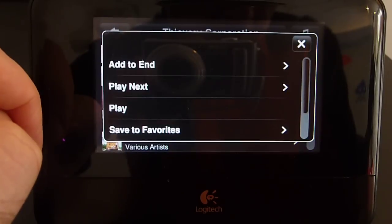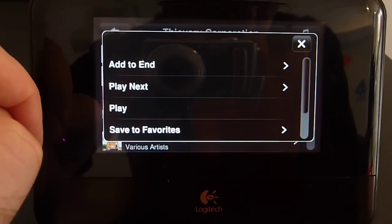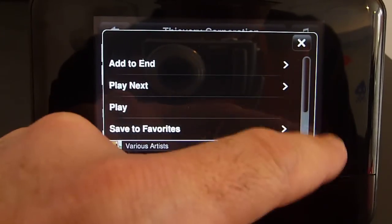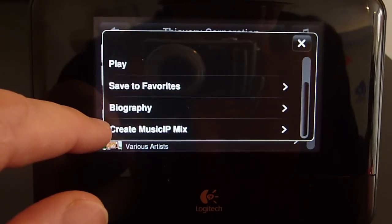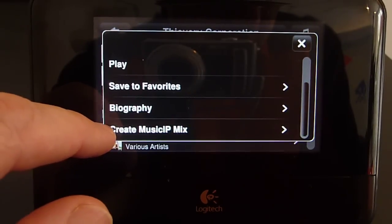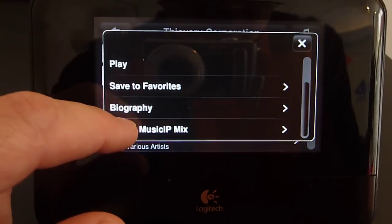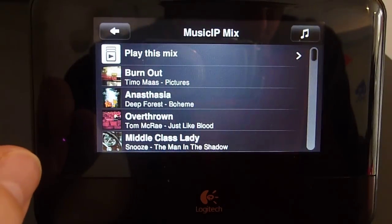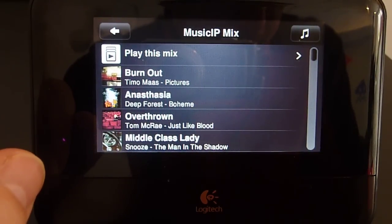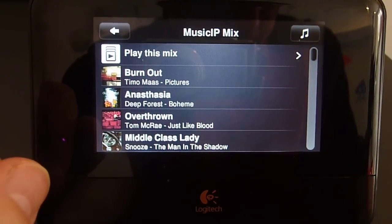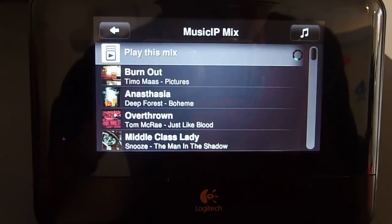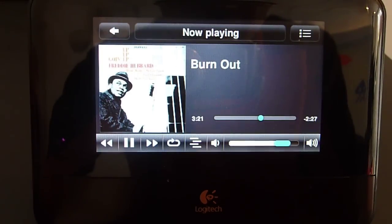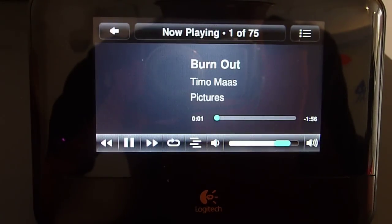One of my favorites is Music IP, which allows you to create custom mixes based on a particular artist, album, or track. Here, I'm going to create a custom mix using Thievery Corporation as a seed. Music IP does its work and creates the mix, which I can then play directly from the touch. Pretty cool.